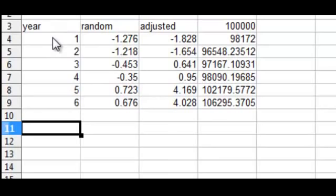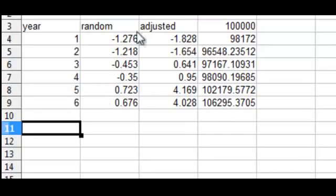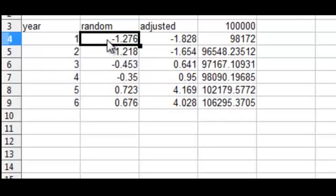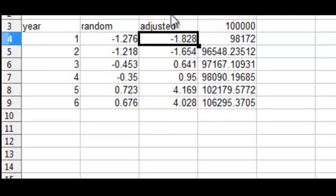I just looked at six years, years one through six, and then I took those first six random numbers from that table and put them into these first six years. Then I adjusted them, and adjusting them means multiplying by the standard deviation of three because the original numbers are based on a standard deviation of one.